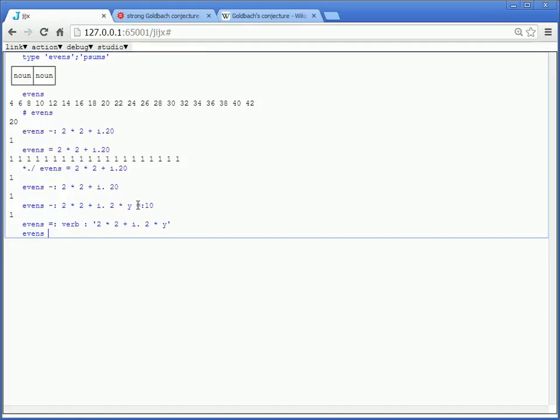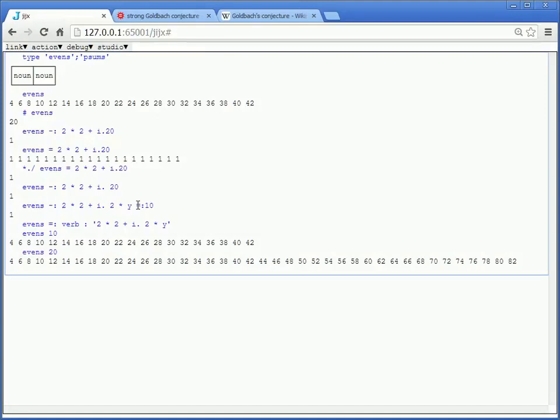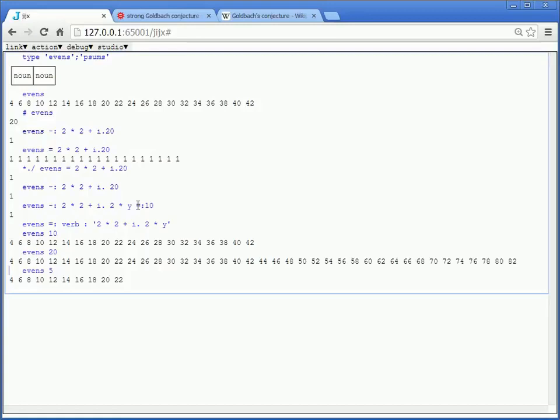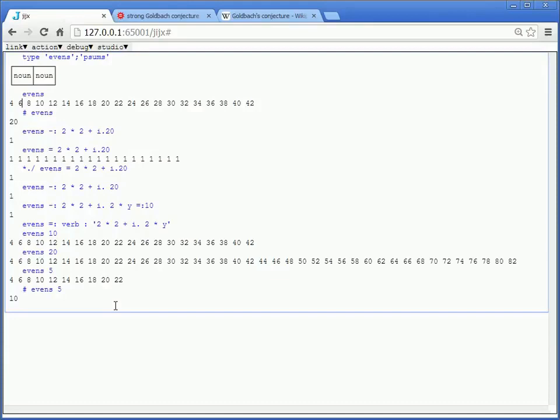If I say evens 20, I should see even more numbers. And if I say evens 5, I should get 10 numbers. And we can test that by saying what is the length of that list. So now, if I ask for this, the type of evens and psums, I'm going to get a verb and a noun.